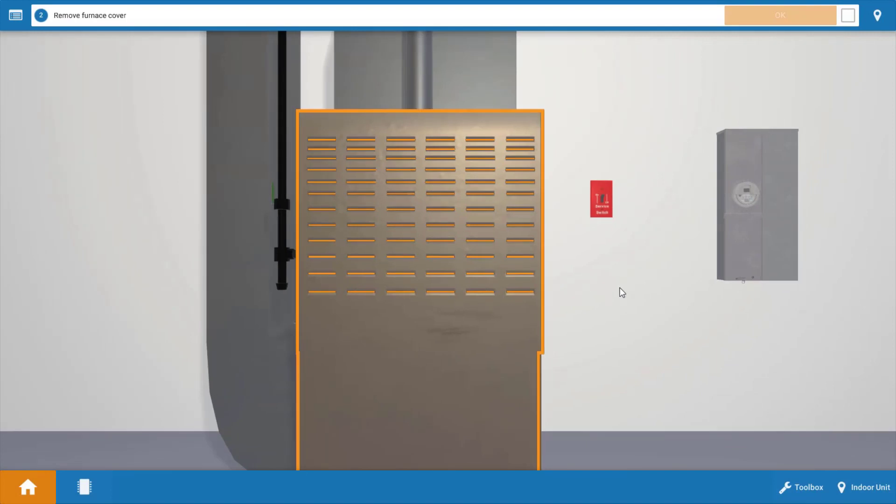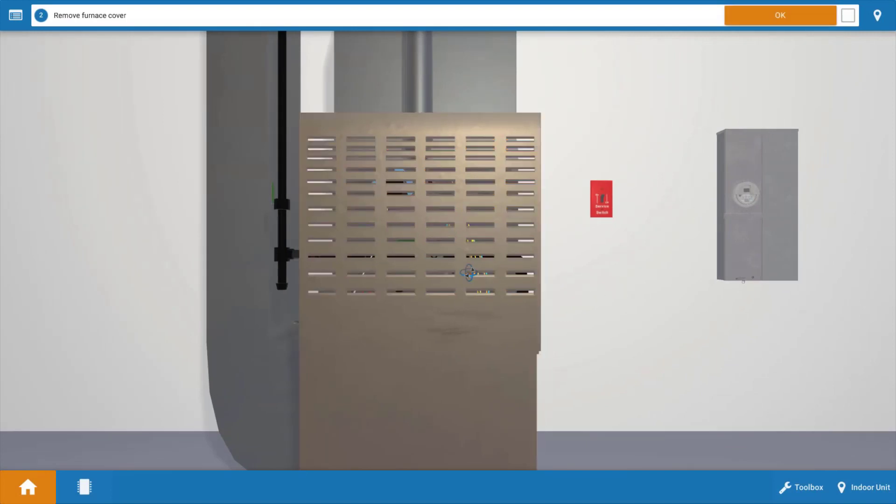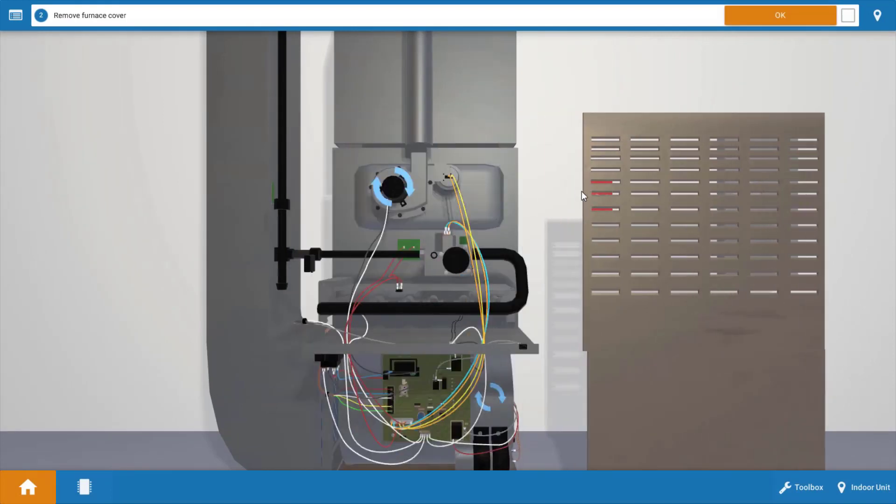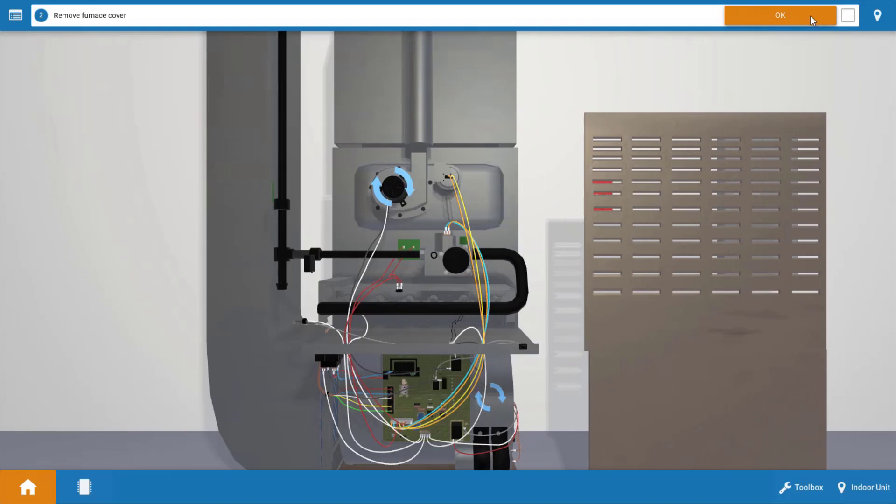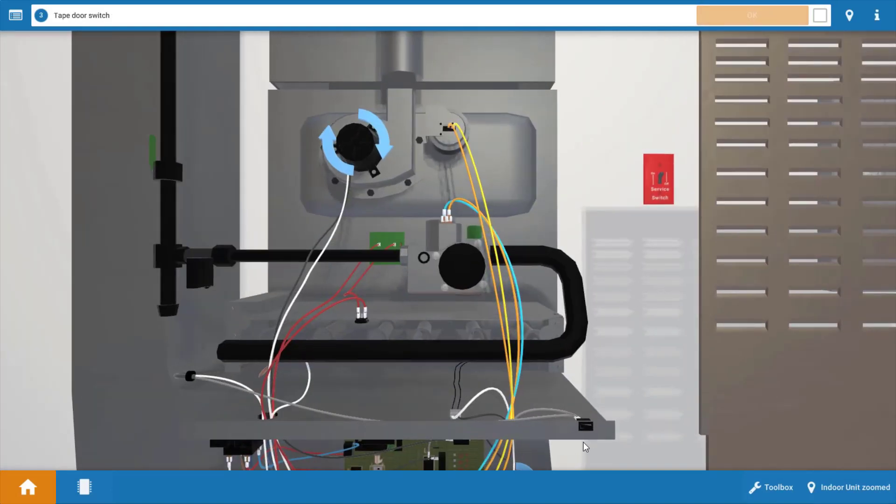Next we need to remove the cover from the furnace. Now once you do this, the door switch located right here down at the bottom is going to open its contacts and break power to the furnace.